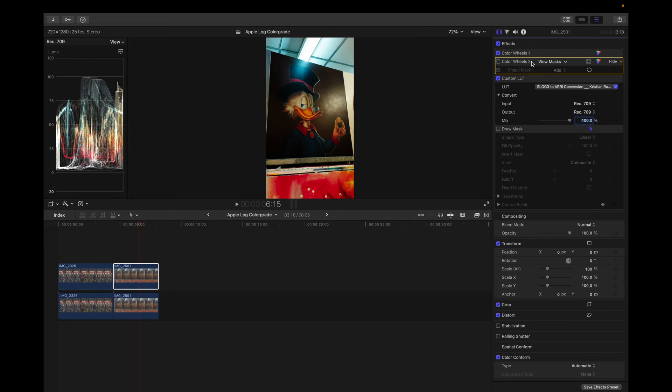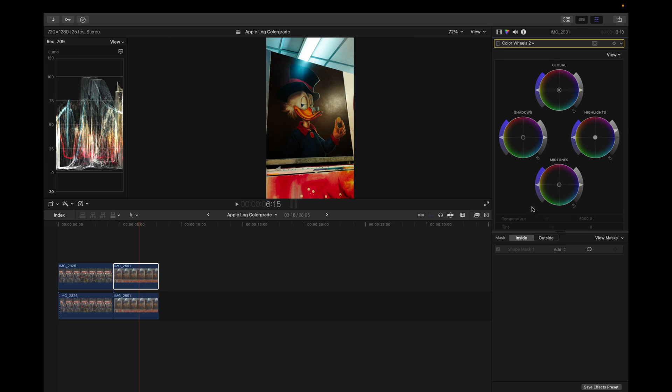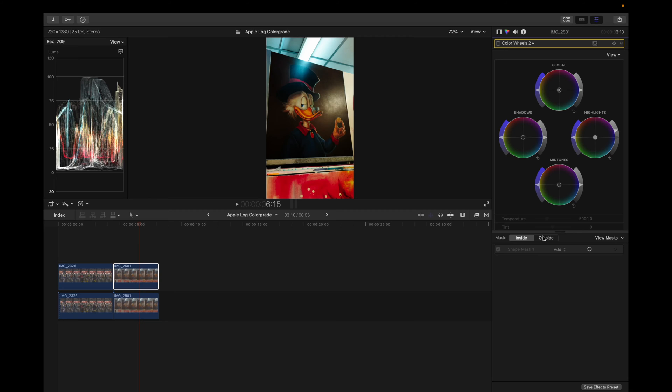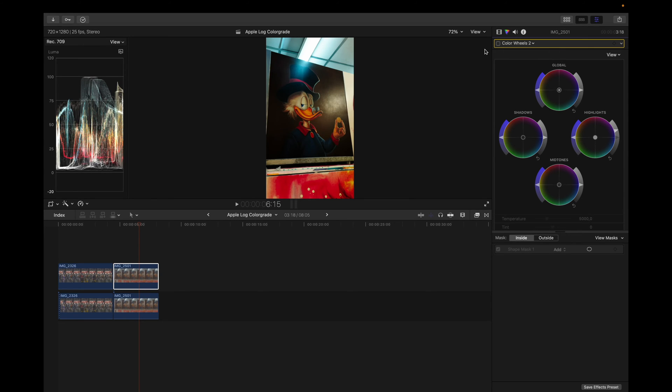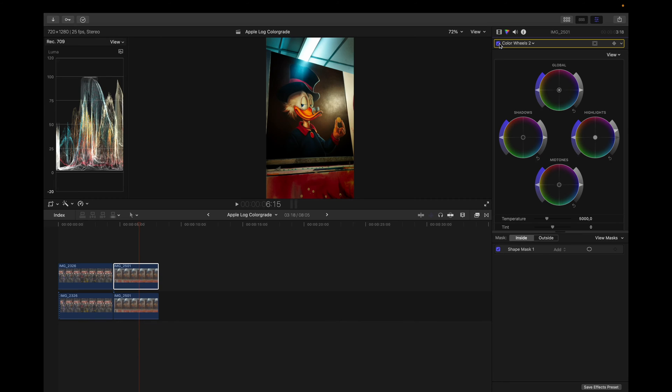But to make this look even better, I added a mask in here. I can actually add things inside the mask and outside the mask. Inside the mask, I actually dragged up the highlights. That's the only thing I did here, just to emphasize and make the face pop a lot more. And then on the outside, I actually dragged down the overall exposure and dragged up the highlights a little bit, as you can see here. And I did that to create a vignette effect around the subject and make the subject pop a lot more.